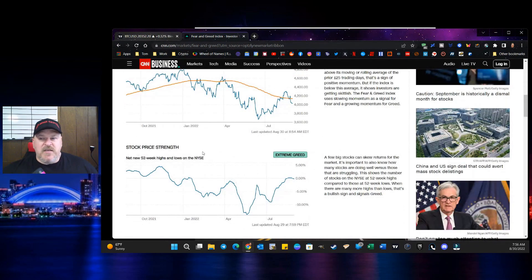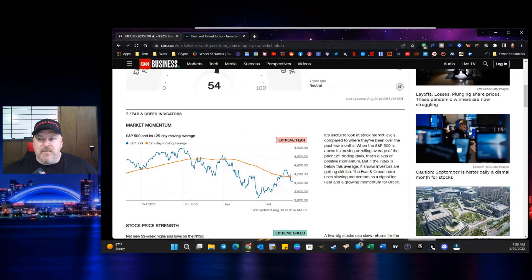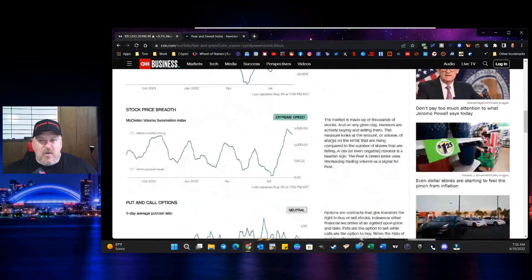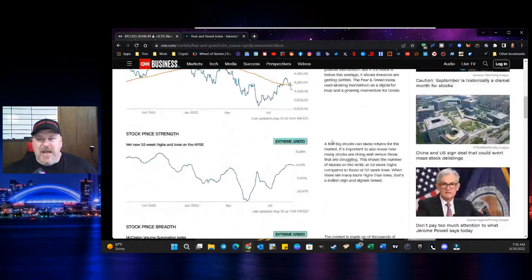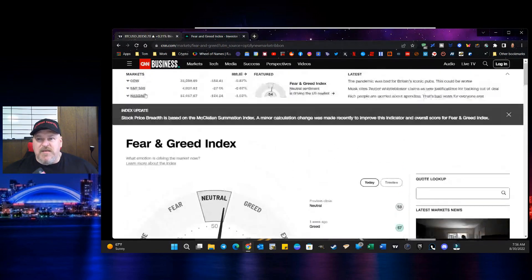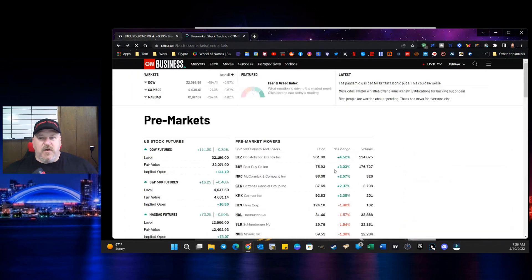You know, the problem here is fear and greed index is showing a little bit of neutrality at this moment. So hopefully, we're going to make a move, right? Stock price strength, extreme greed. Market momentum is extreme fear. So it's a mixed bag here. But at the end of this, at the end of all of this, is what matters here.